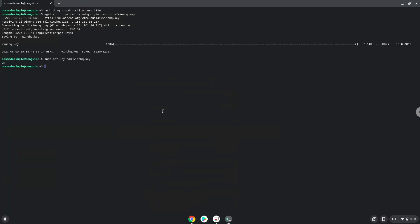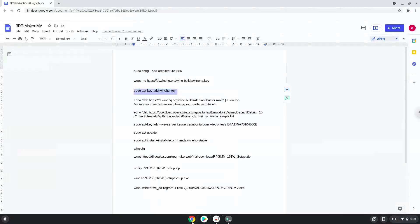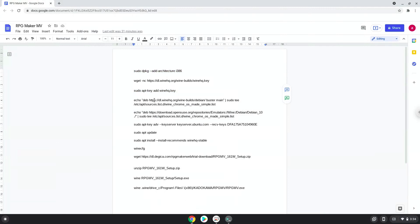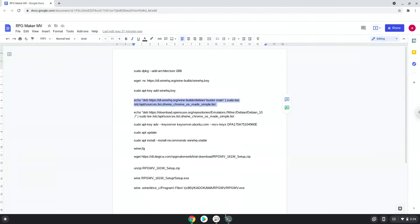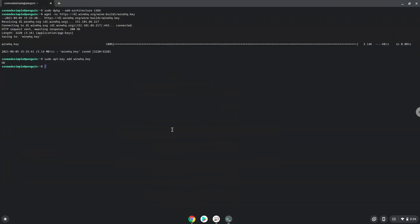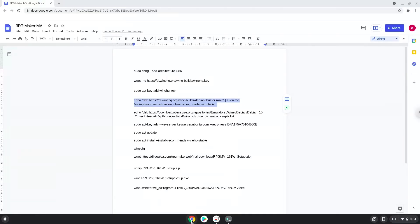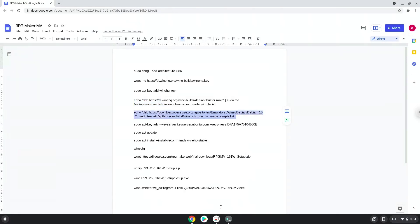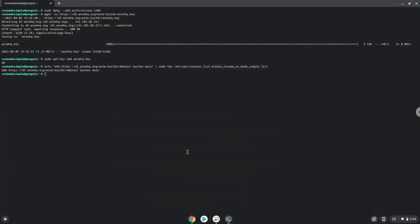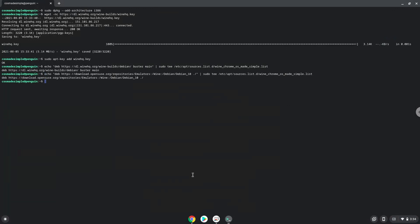Now we will paste the next two commands into our terminal. This will add the Wine repositories to our system. Now we will add another security key that Wine requires.